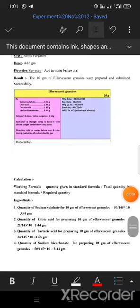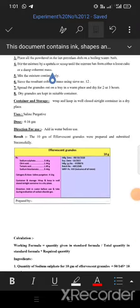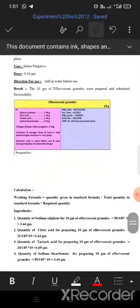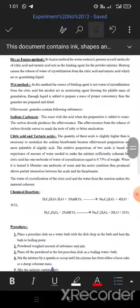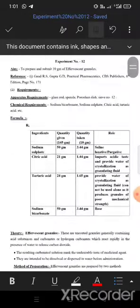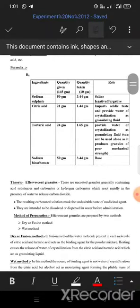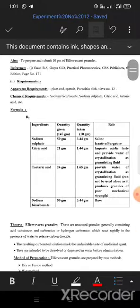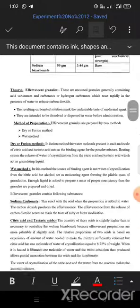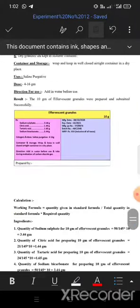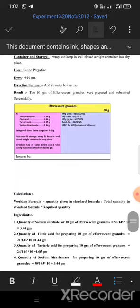After creating the label, write the result on both sides of the practical file. On the left side, write aim, formula, calculation, label, and result. On the right side, write aim, reference, requirement, formula, theory, procedure, storage, use, direction for use, and result. That's all for today, thank you.